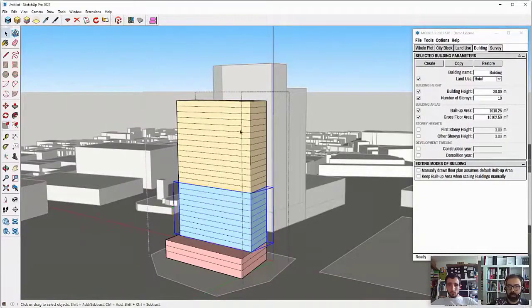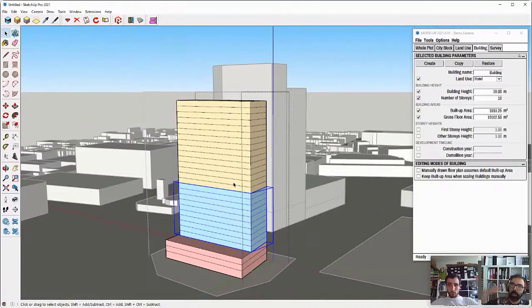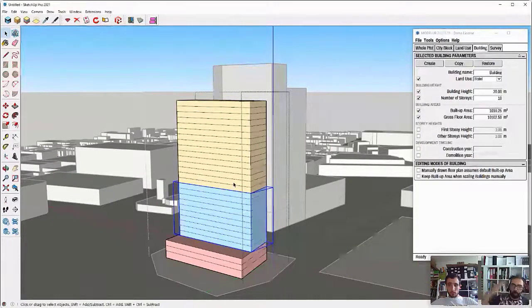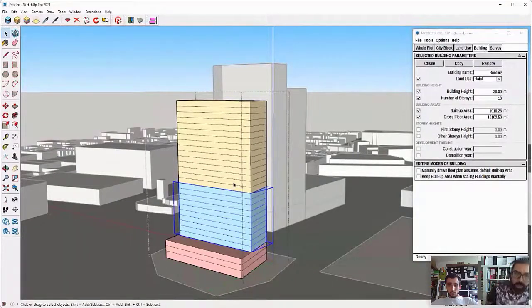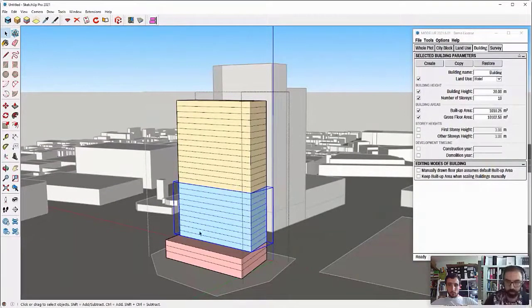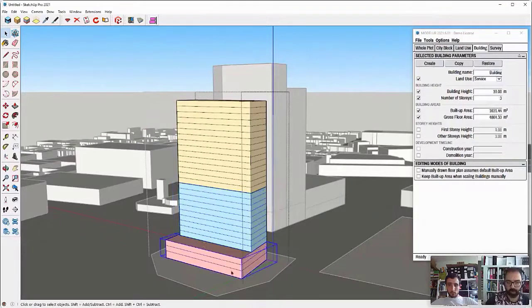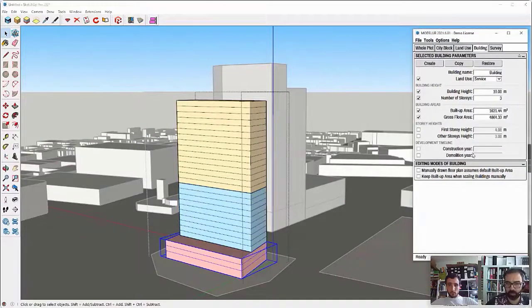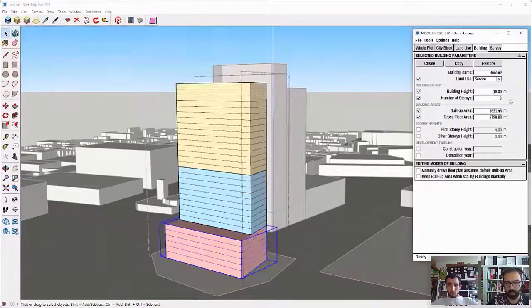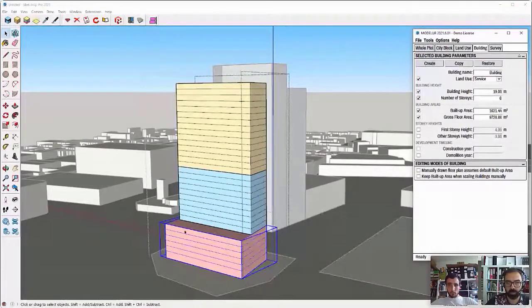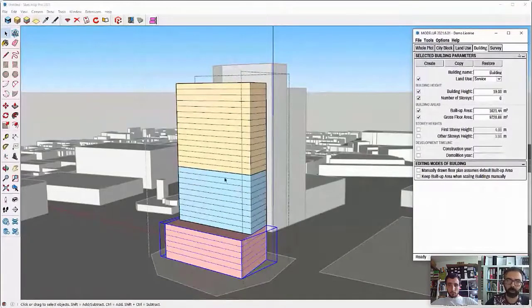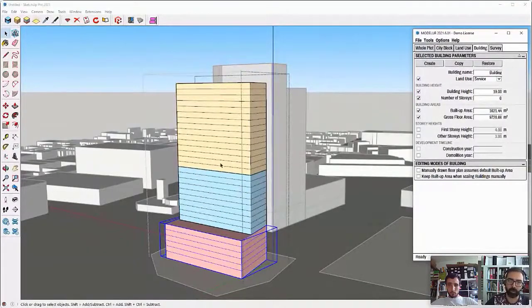And then it also adapts the upper parts so that they drop nicely on the bottom buildings. Or I can go here and maybe make this one, let's say, six stories. You can see everything is adjusted automatically.